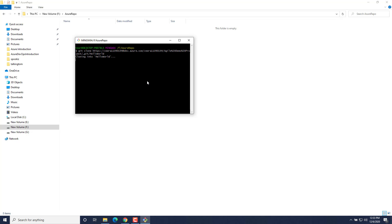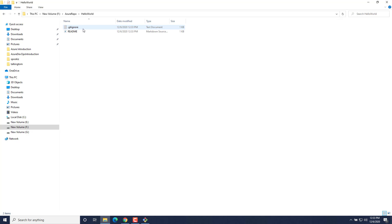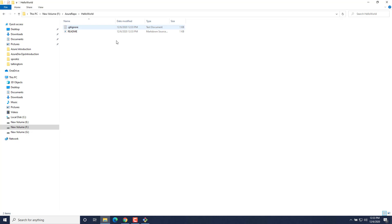I'll type the git command: git clone and the URL that we just copied, then hit Enter. It will clone all the contents of that repository onto your local machine. As you can see, we have a .gitignore file and a readme file — your source code repository has been copied to your local machine.